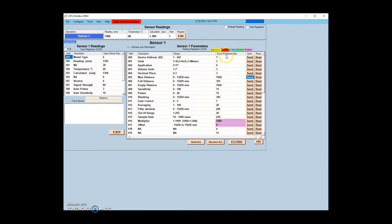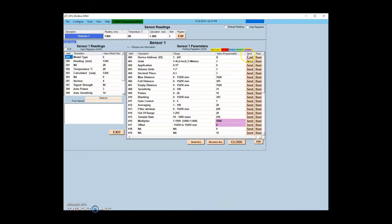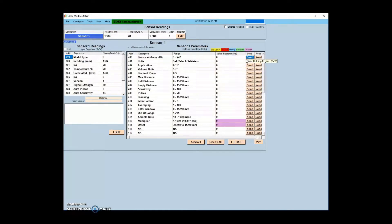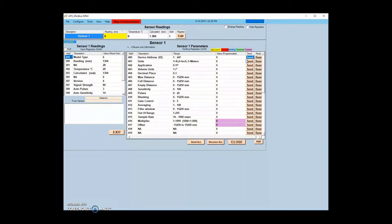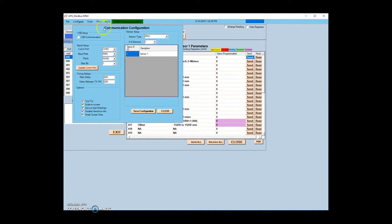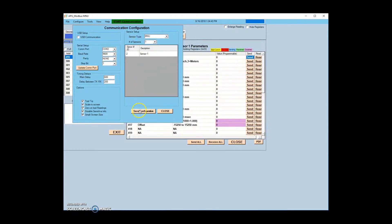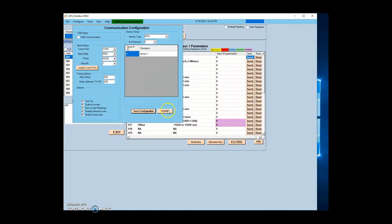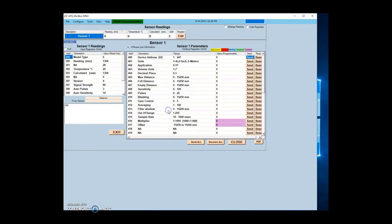To change your sensor address number, change the Sensor Address parameter and click the Send button. The register will turn blue as the parameter is sent, but will then turn yellow and the status will change to COM bad. This is because the program is still trying to communicate with the old sensor number. To fix this, return to the communication screen and change the sensor number to the value just entered in the parameter screen. Then click Save Configuration.